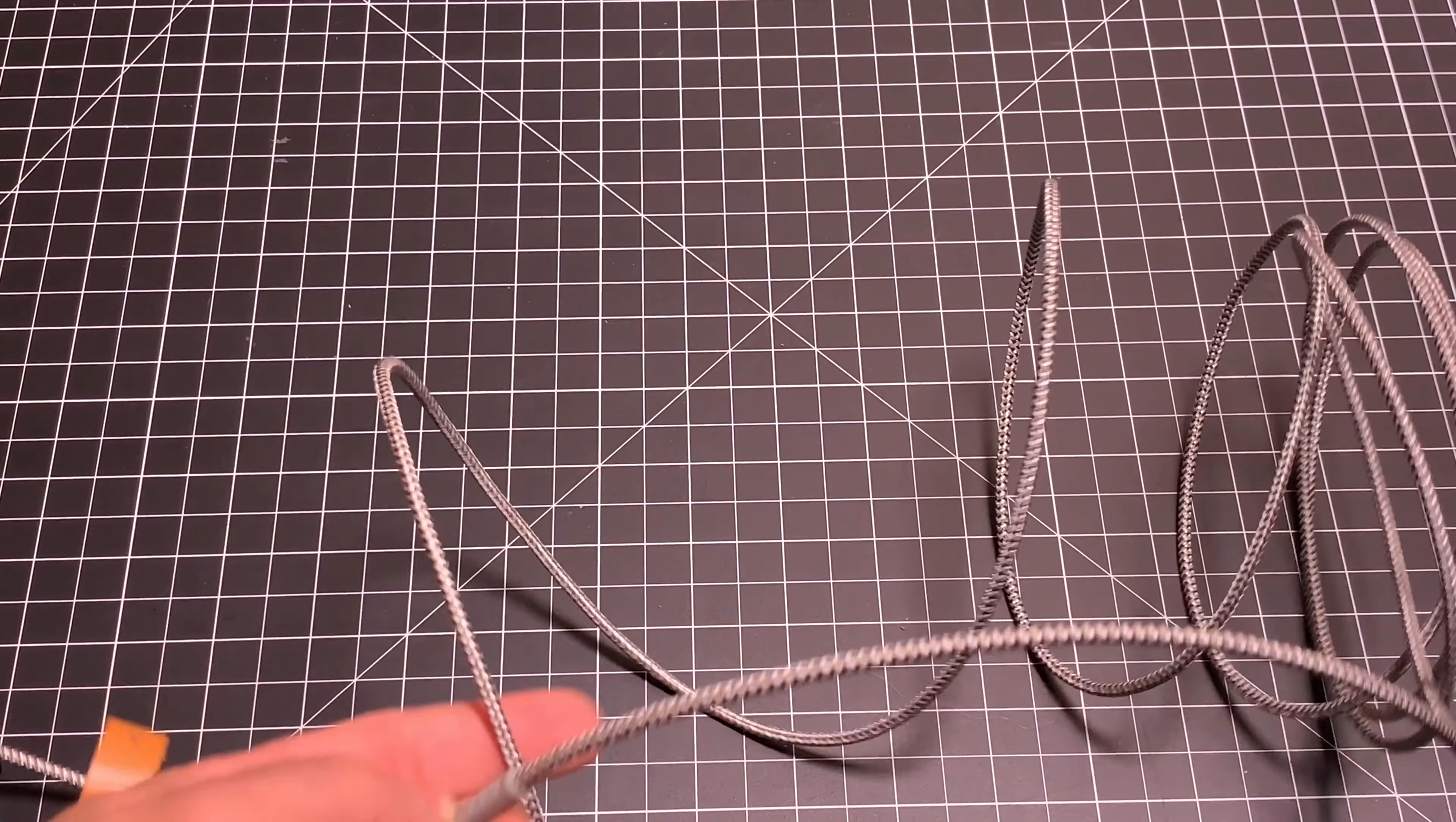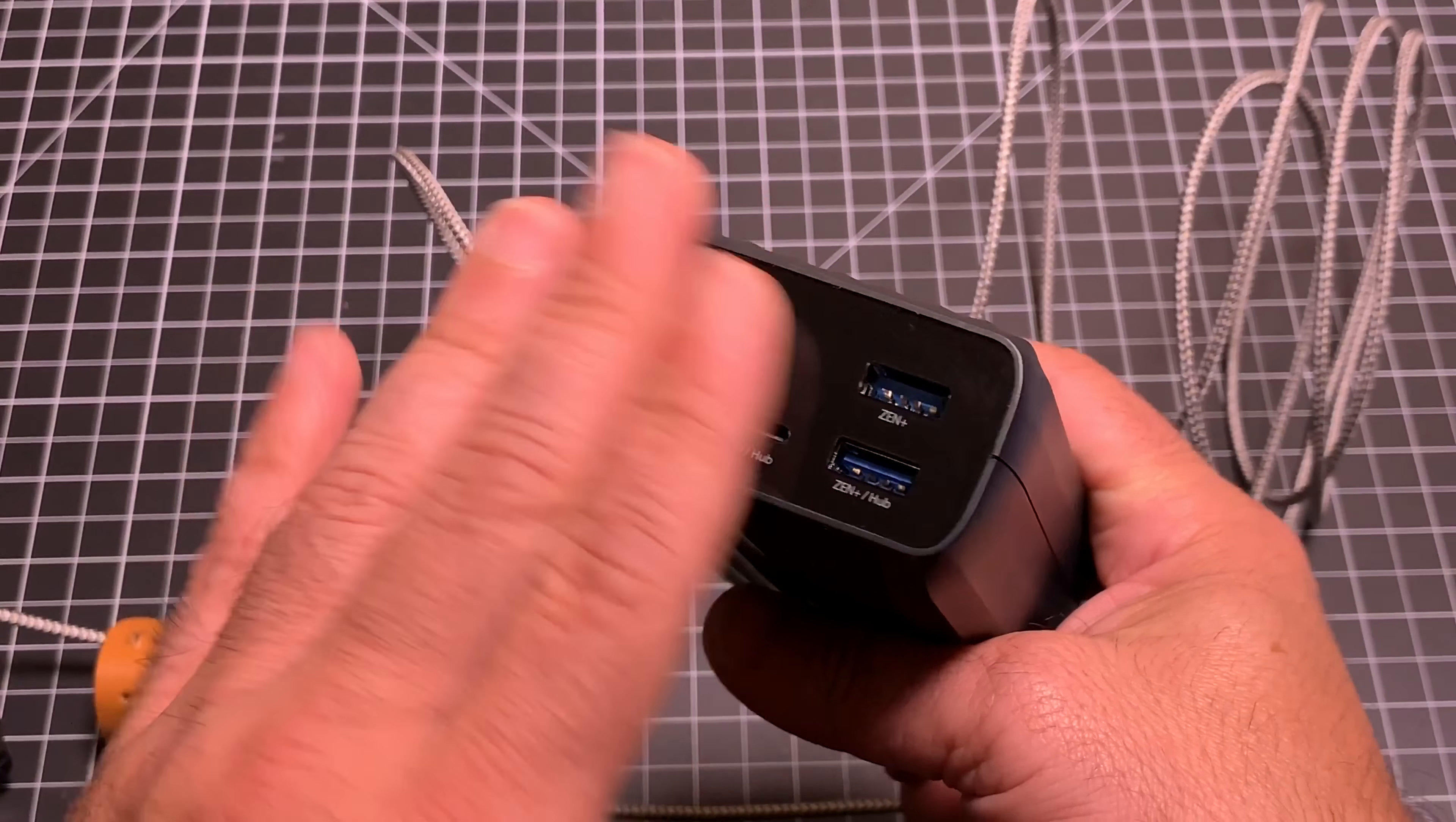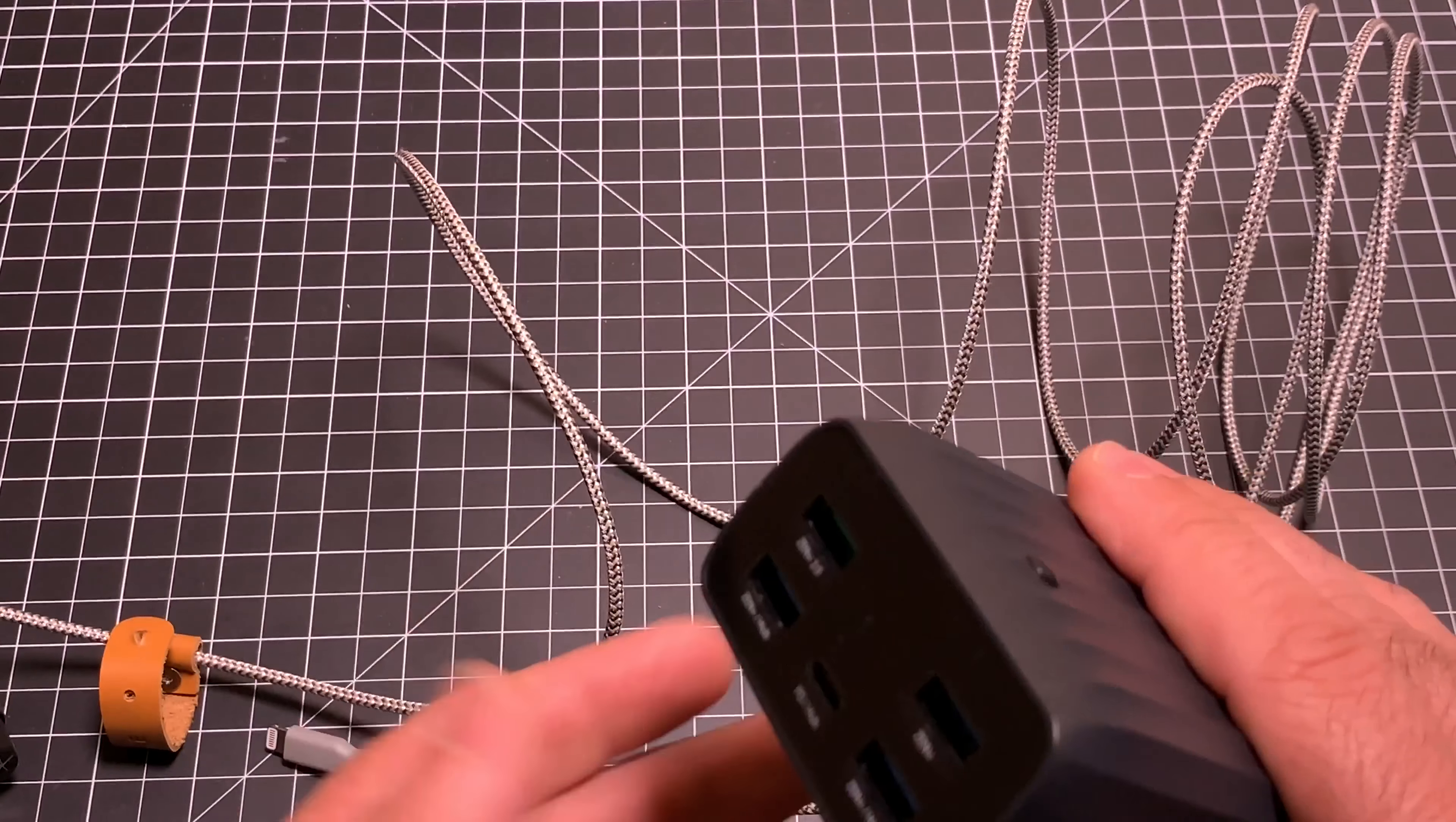You who have been following the channel know that I've reviewed other products from Zender. This is a fantastic battery that has great power potential. Not only can it power your smartphones, tablets, and headphones, but it could even charge a Mac. Very powerful.